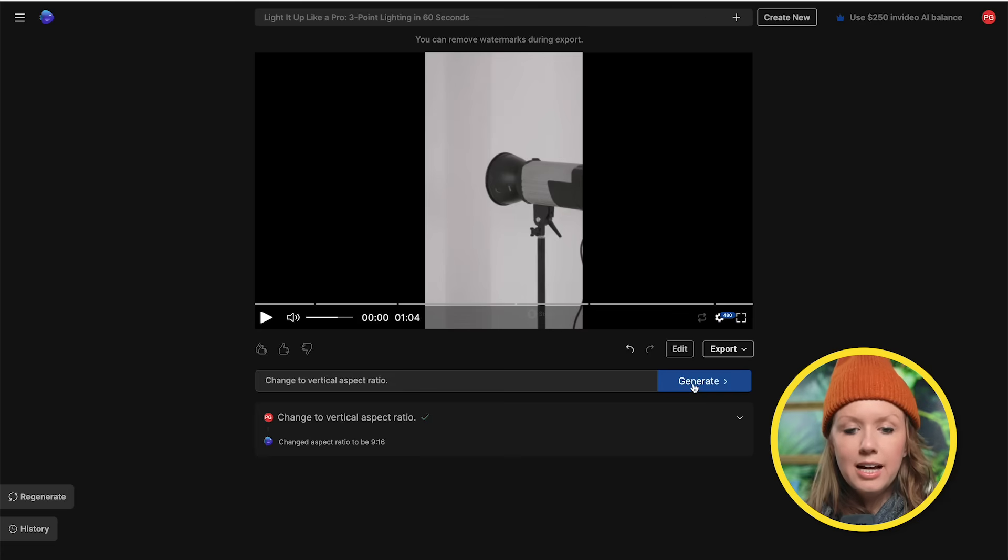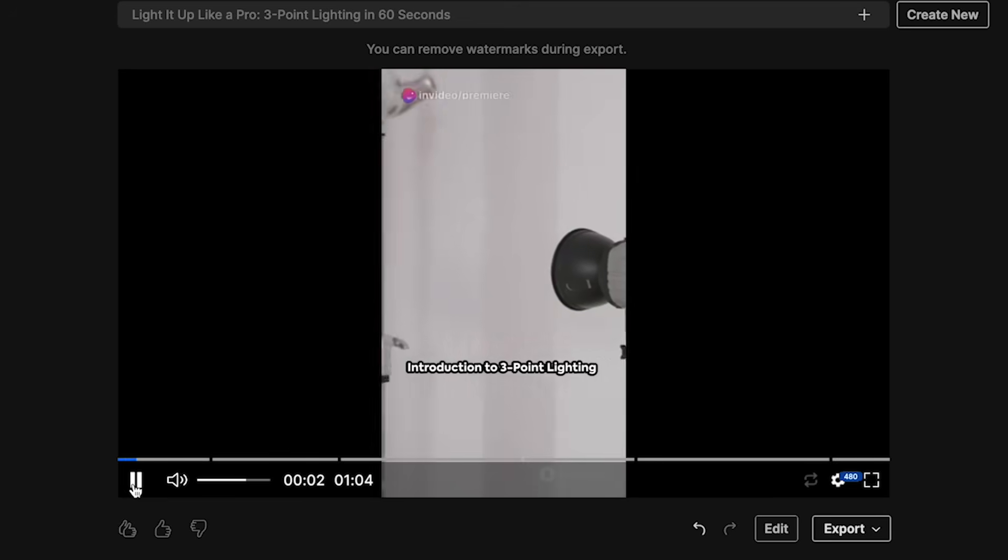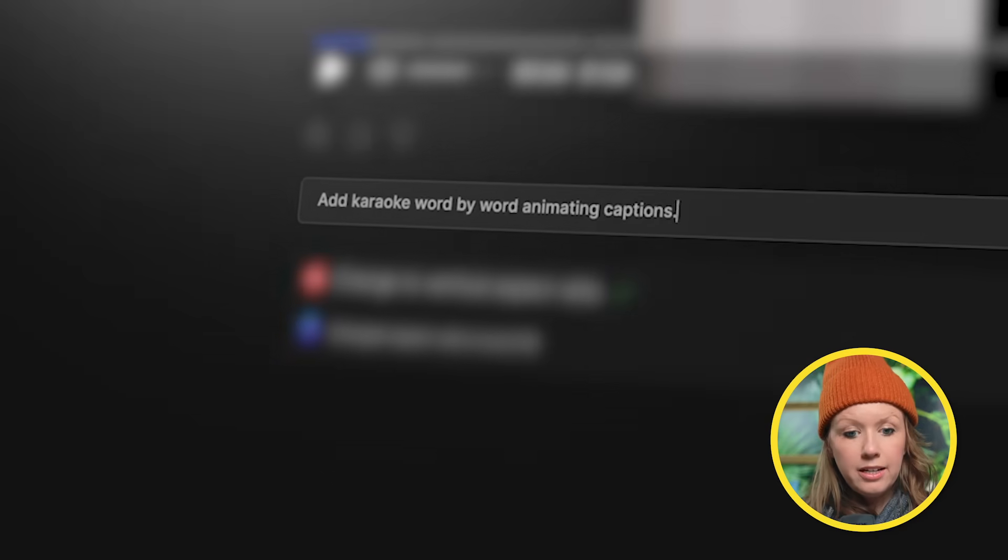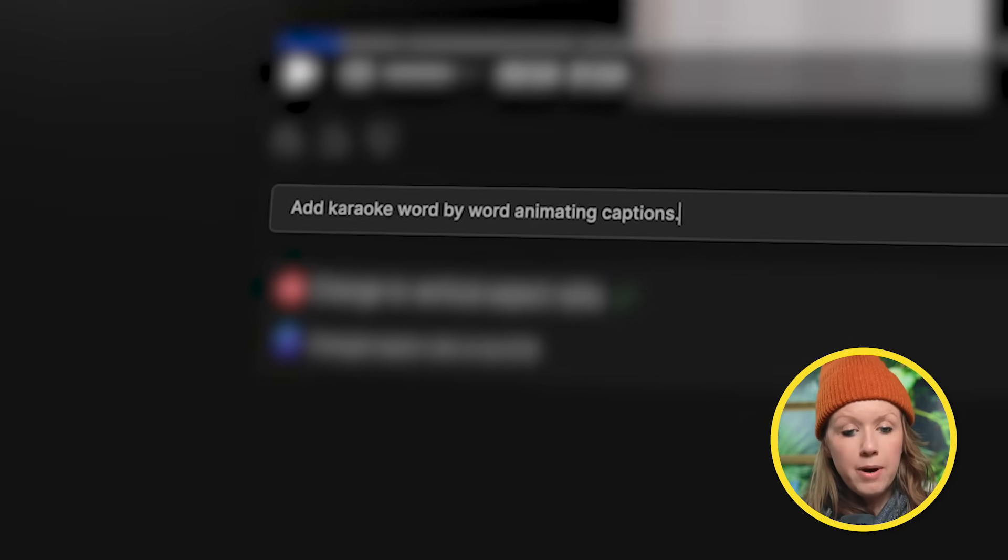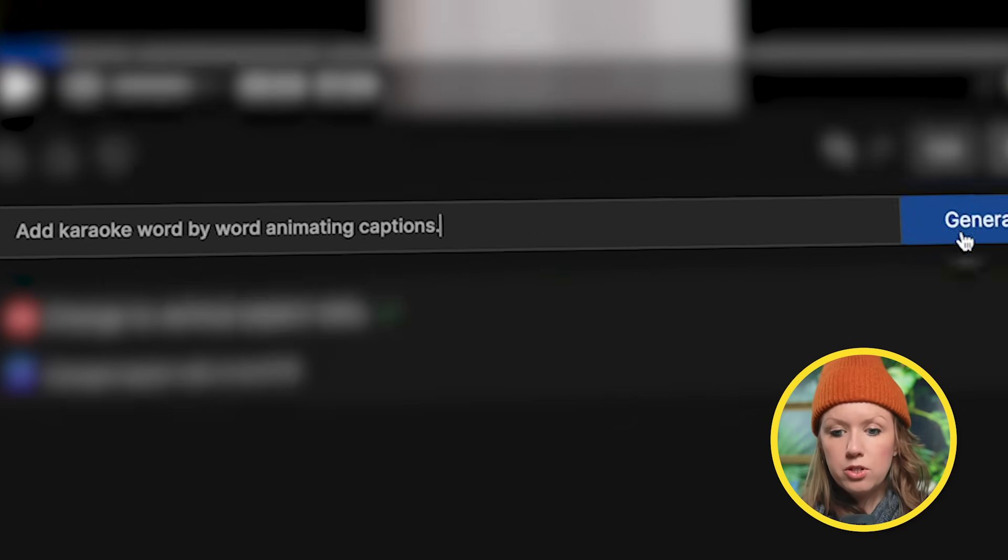And just like that, it's updated. Let's play it back. Hey, future Spielbergs. And another thing, we want to have captions, right? So let's go ahead and change this to add karaoke word by word animating captions. Generate.